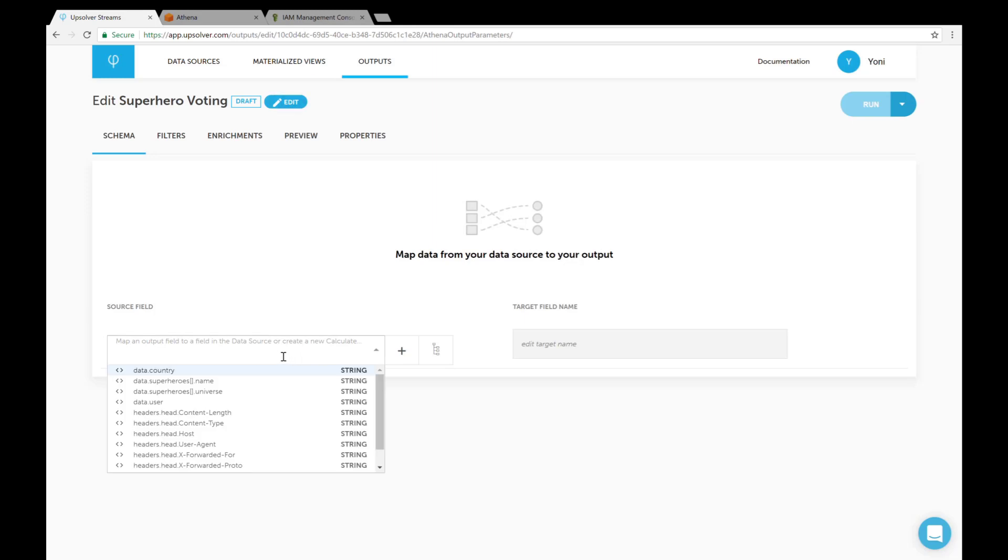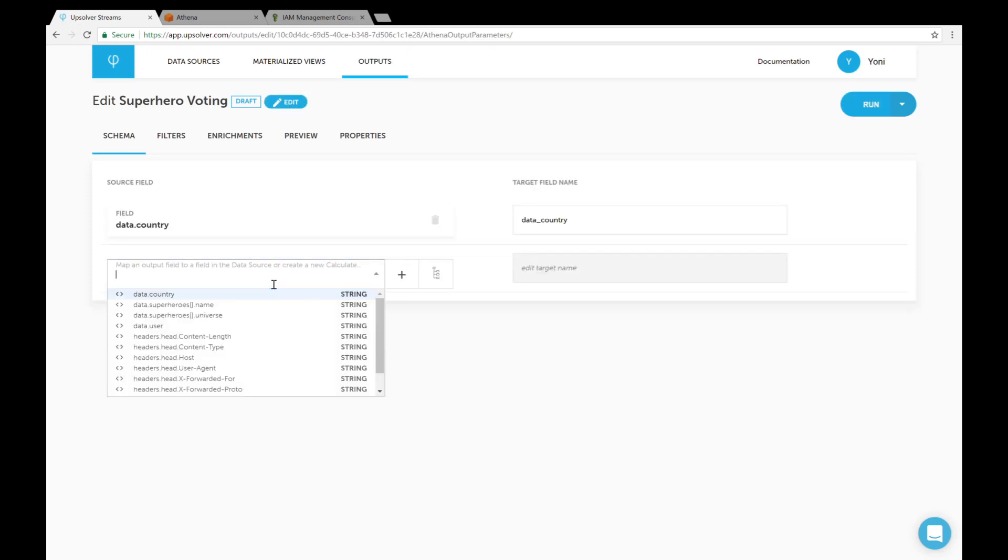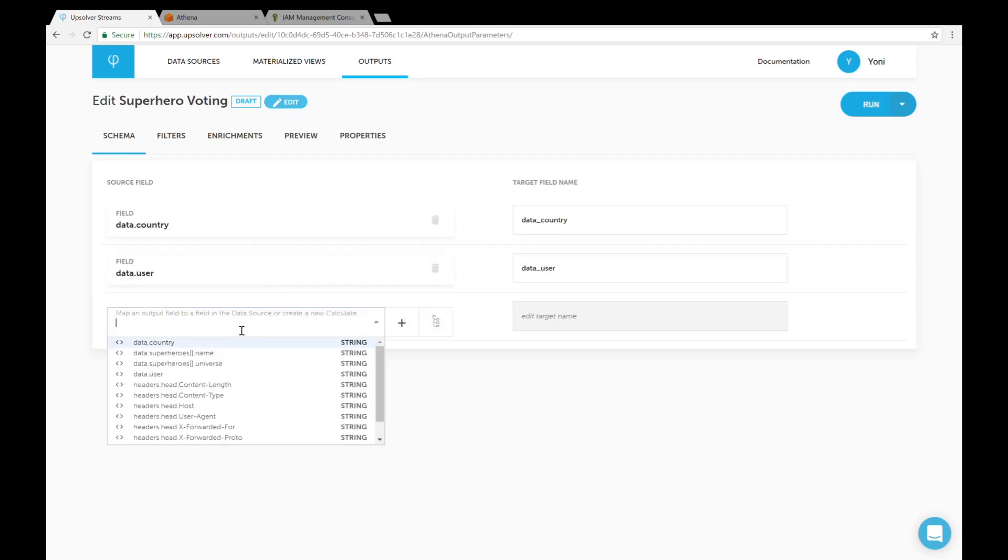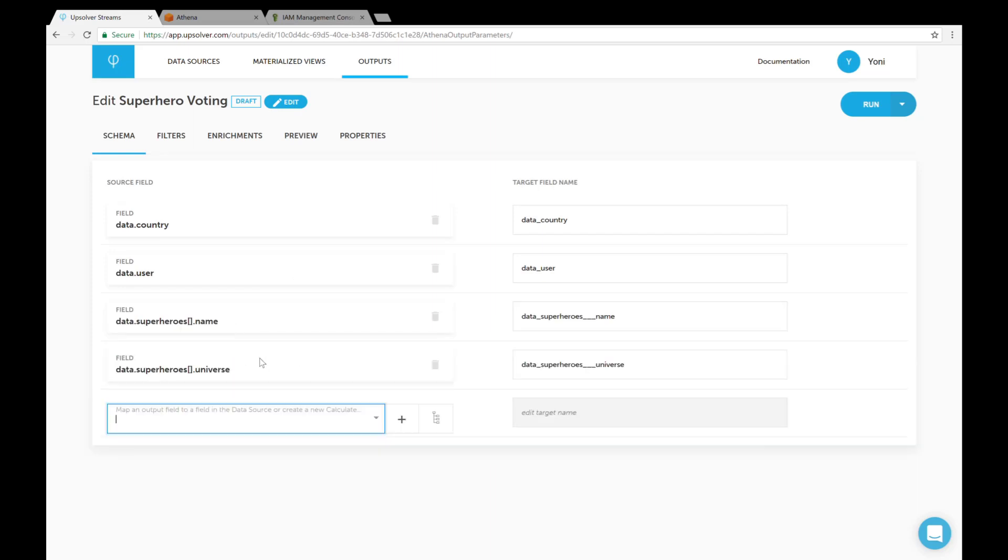Now we can add our data to the table. Let's add the country, user, superhero name, universe, and time fields.